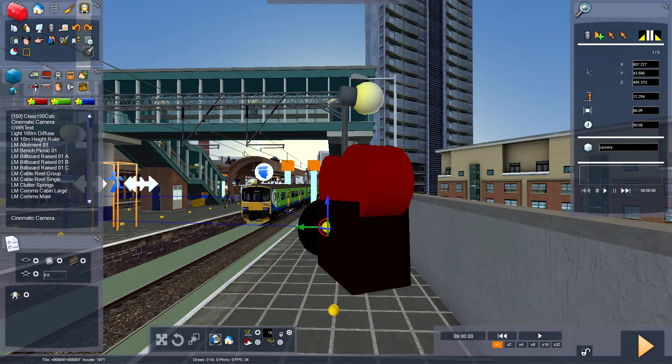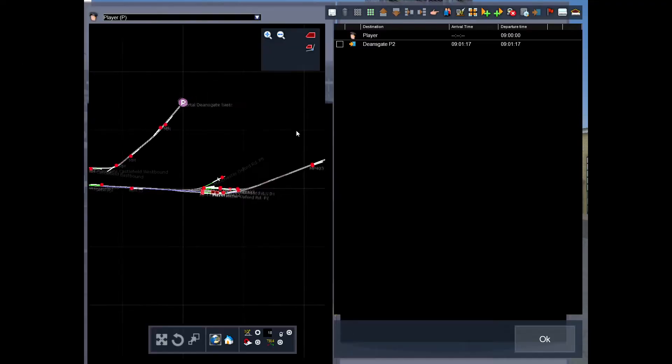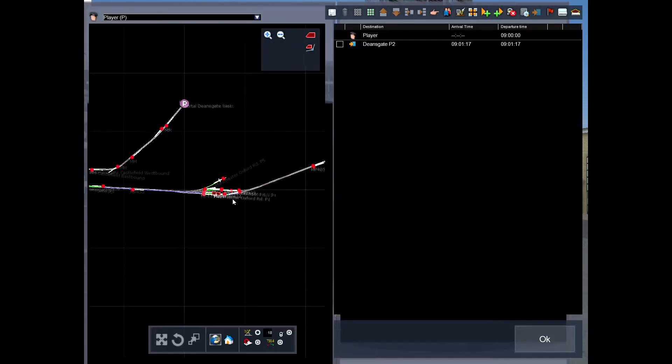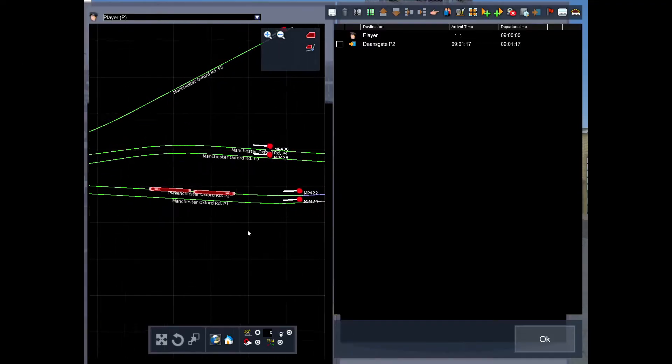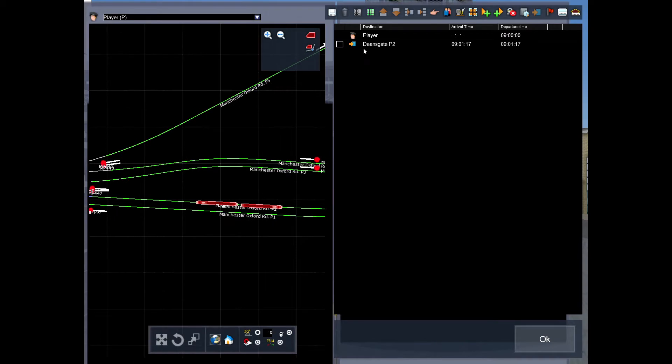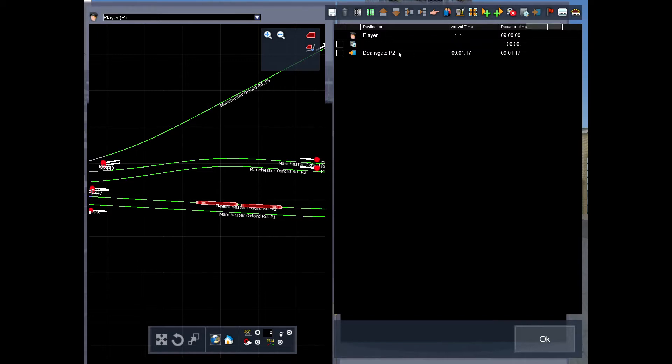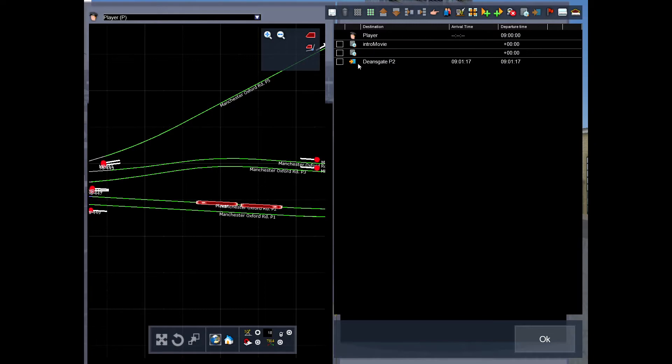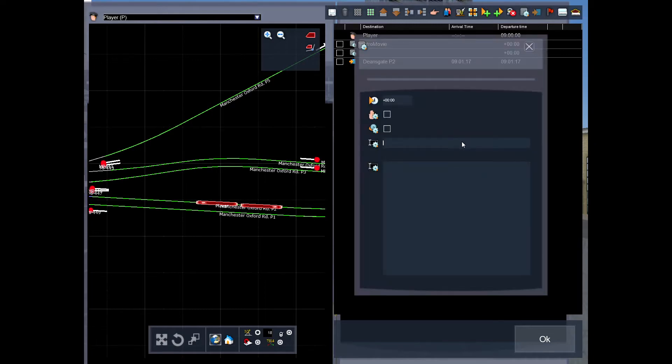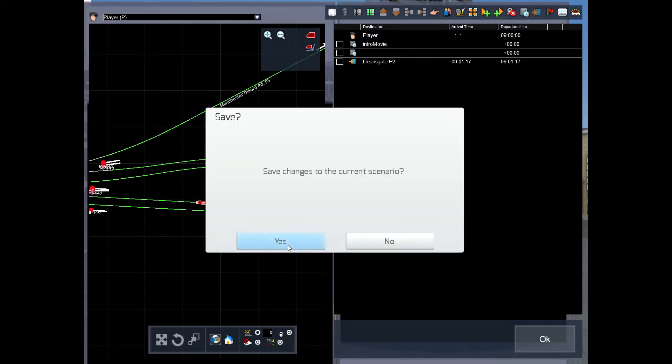In the top left, zoom in on our player, which I called player. And so far the only thing he's doing is going to Deezer Gate, which is literally just down the road. So I want to create an event. Trigger instruction. Click on it. I want to call it intro movie. In camel case. Close that. And then I want to force the cab camera on the train. So, force cab camera. So I have two events.